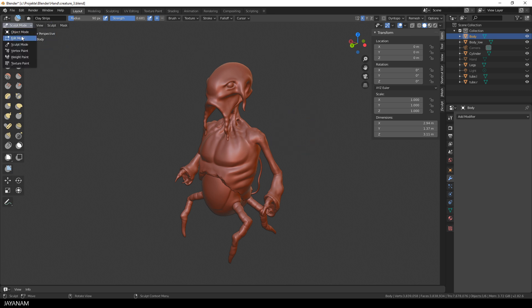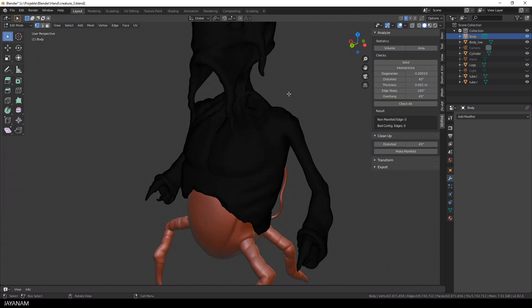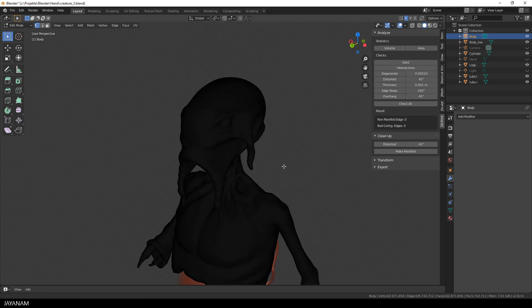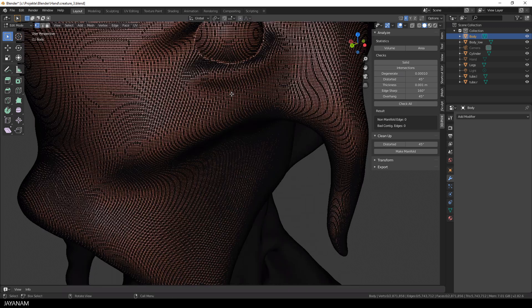With this object selected, I switch to edit mode. This also takes a while, and you can see that the mesh is quite dense and evenly remeshed. The eyes are integrated nicely, so that we can use this mesh now for sculpting.